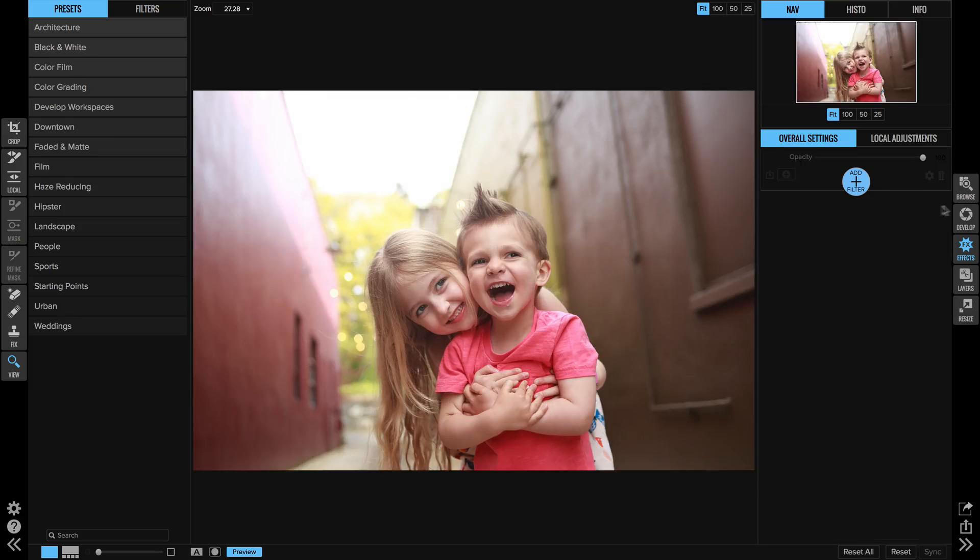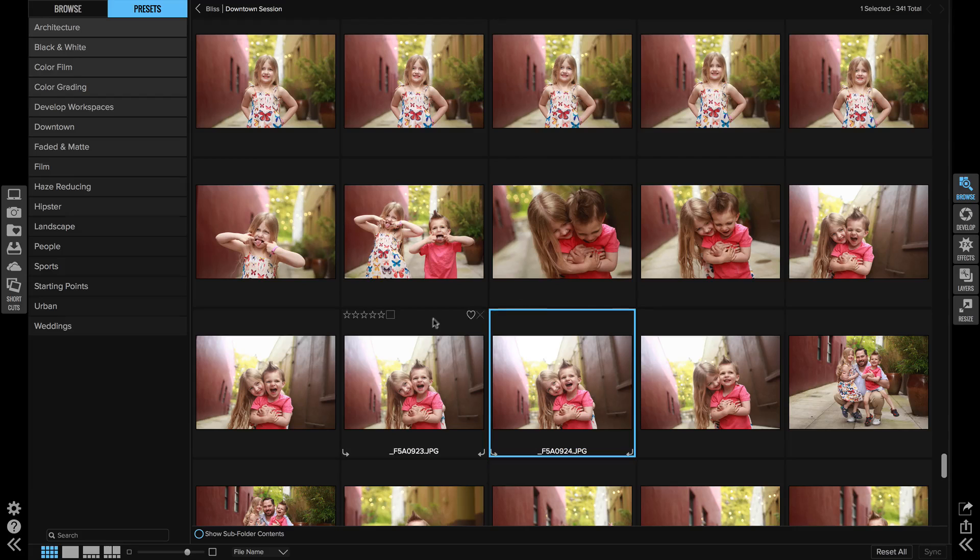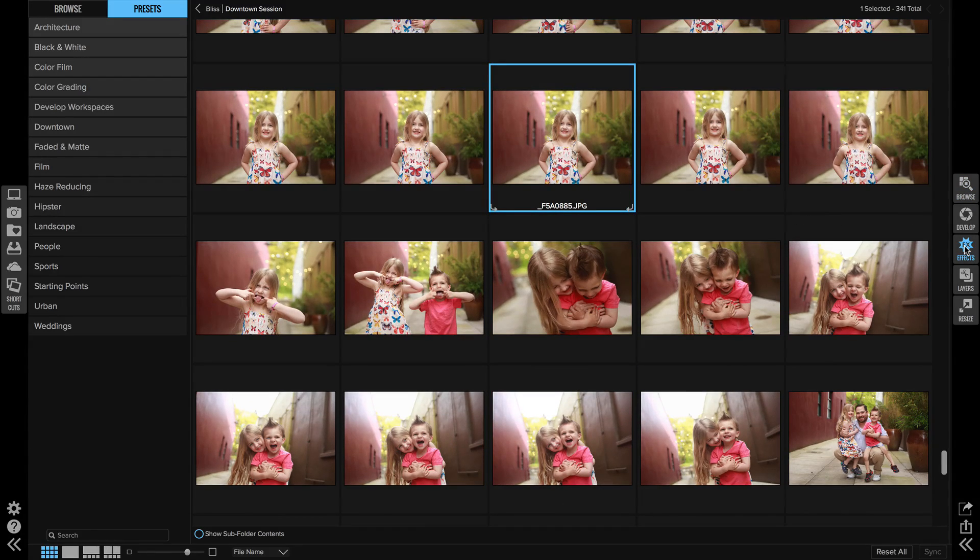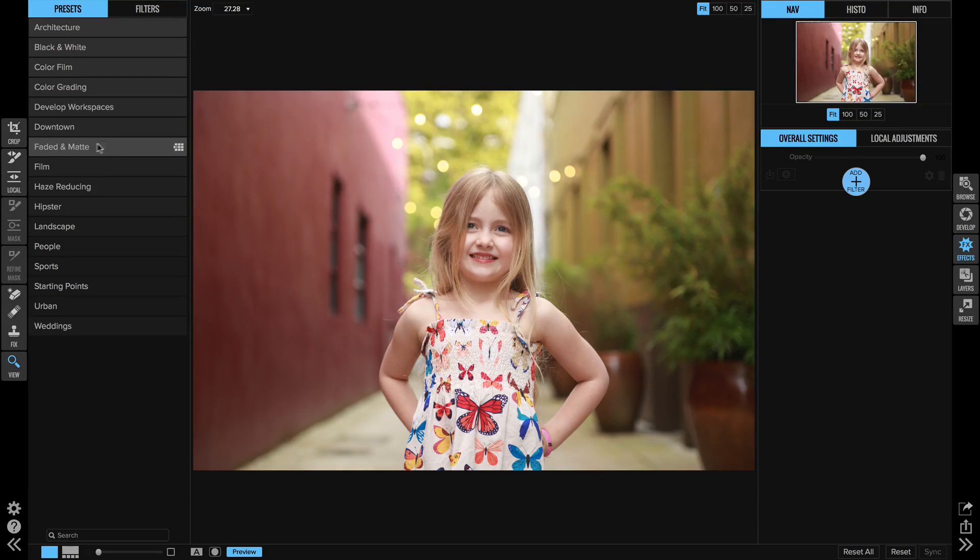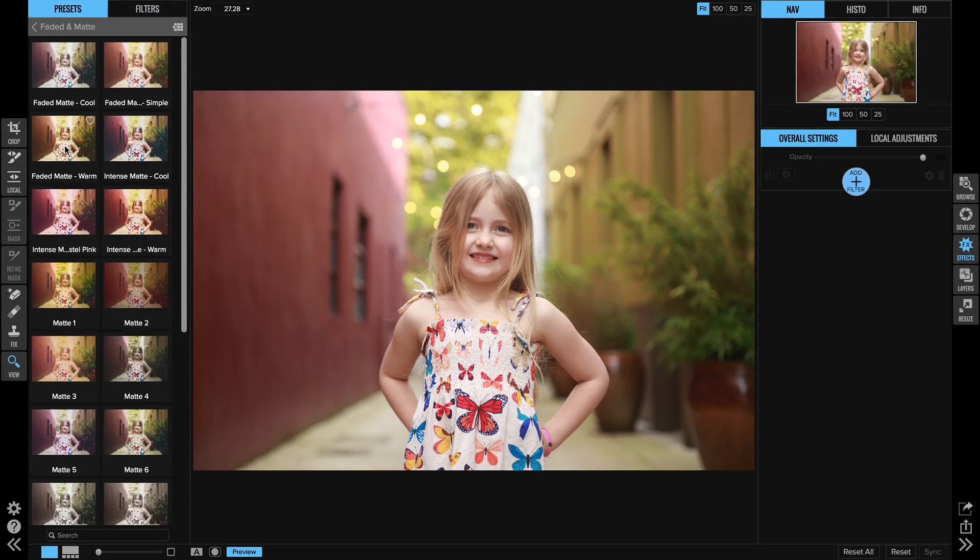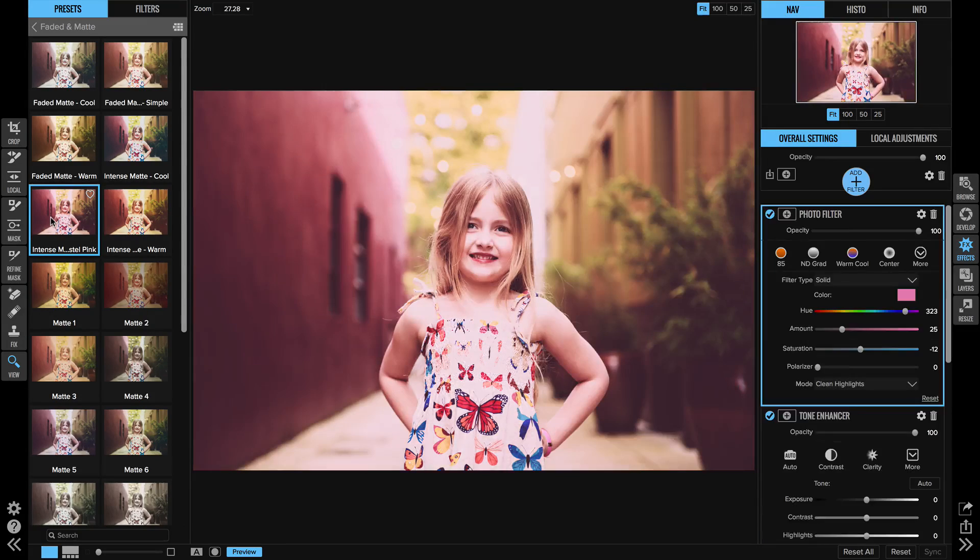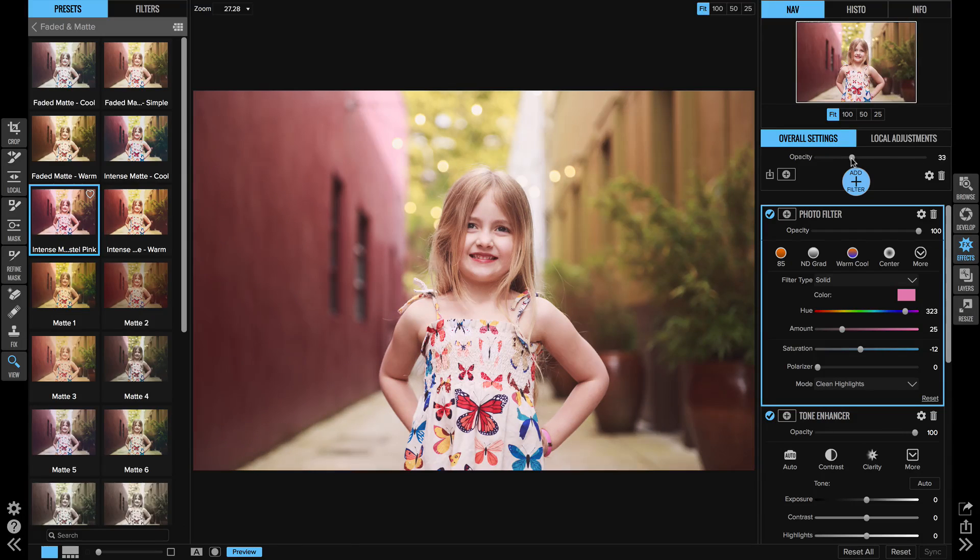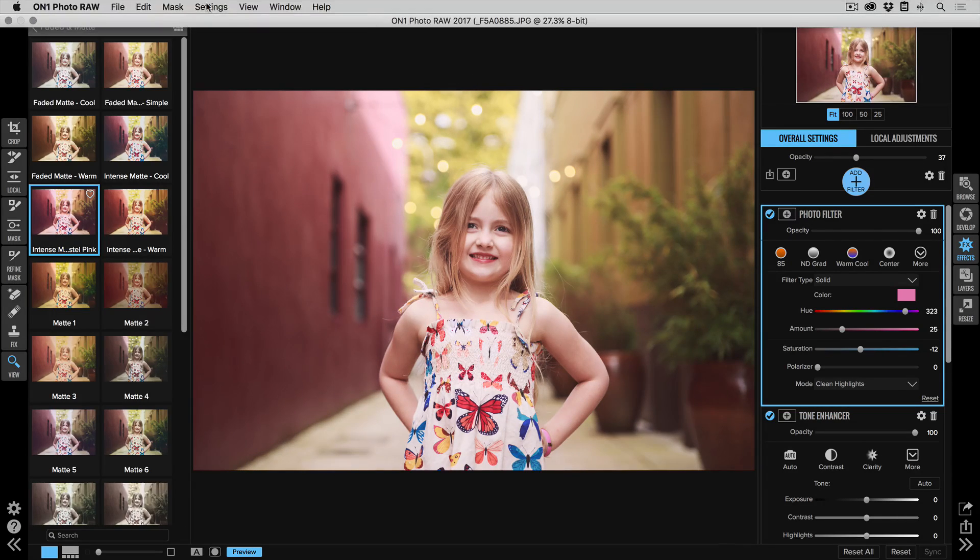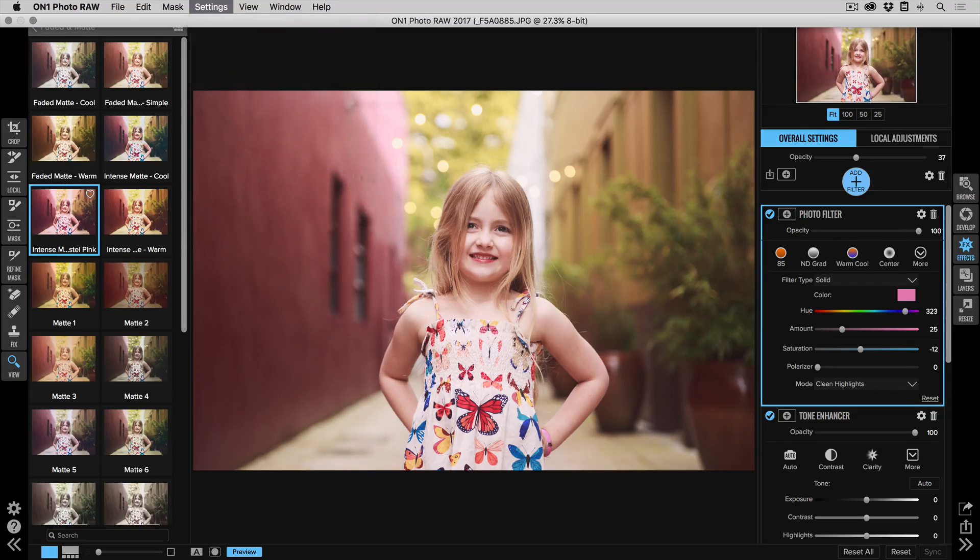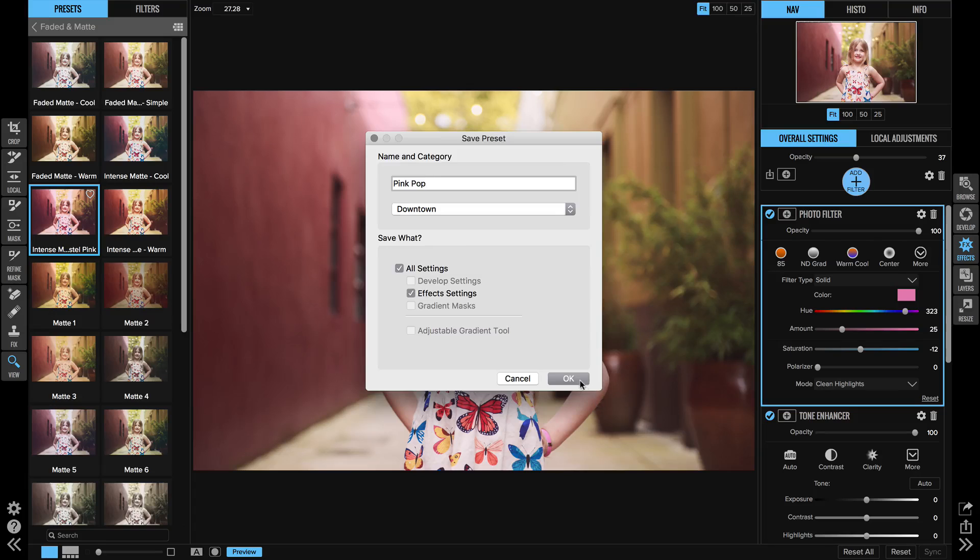And then I'm going to reset that and head back to browse and I'm going to grab one more image. So I'm going to grab a different one just so I can create a new preset, so I'll take this one up here. We'll pull her back in effects and then under the faded and matte category I'm going to grab the intense matte pastel pink. It's a little bit heavy so I'm going to grab that opacity and pull it quite a ways back. And then let's go ahead and save that setting as a preset and I'm going to name that one pink pop and we'll save that in the downtown again.